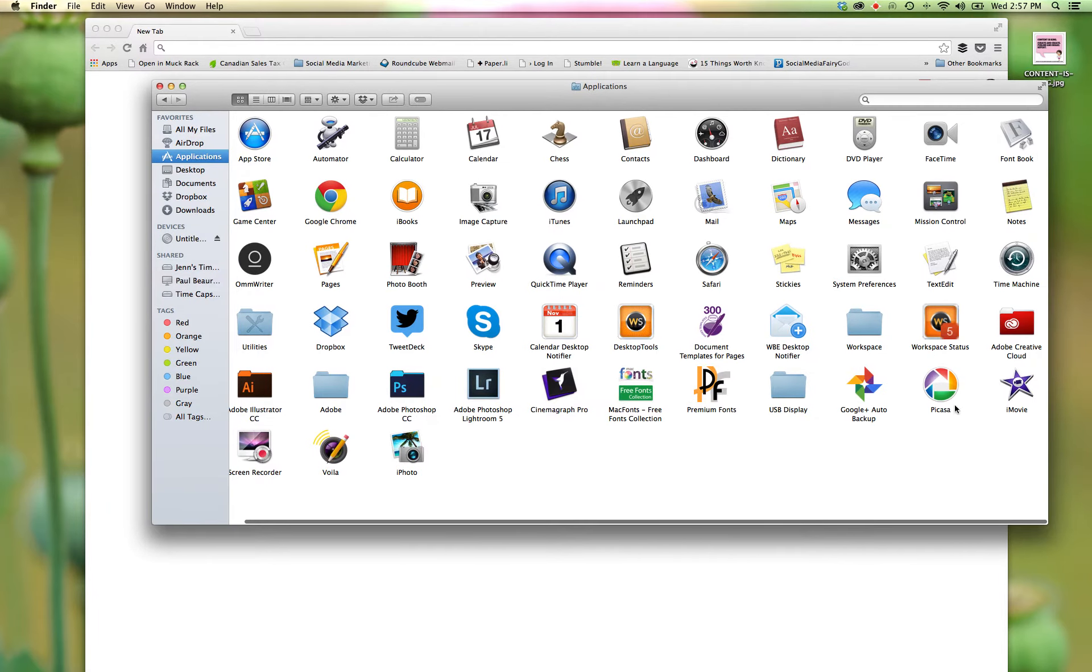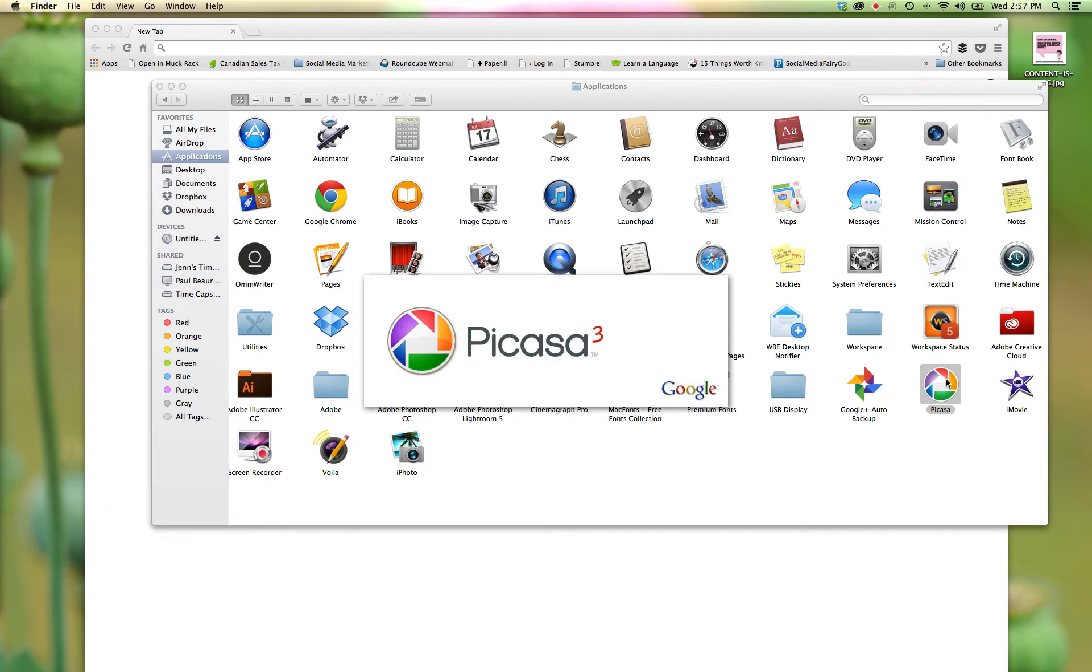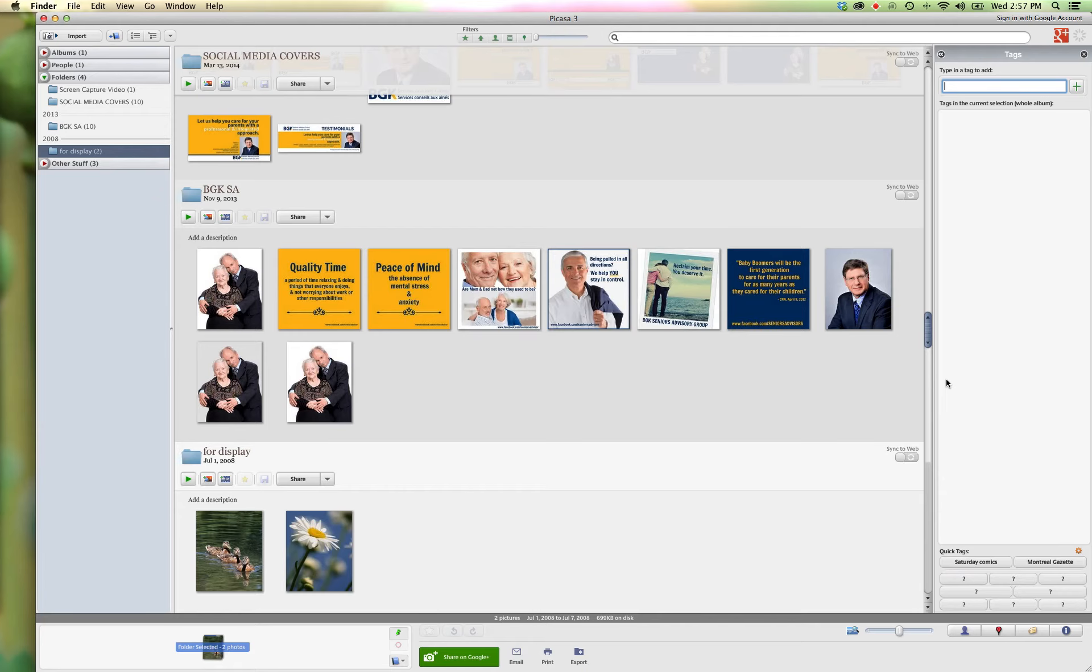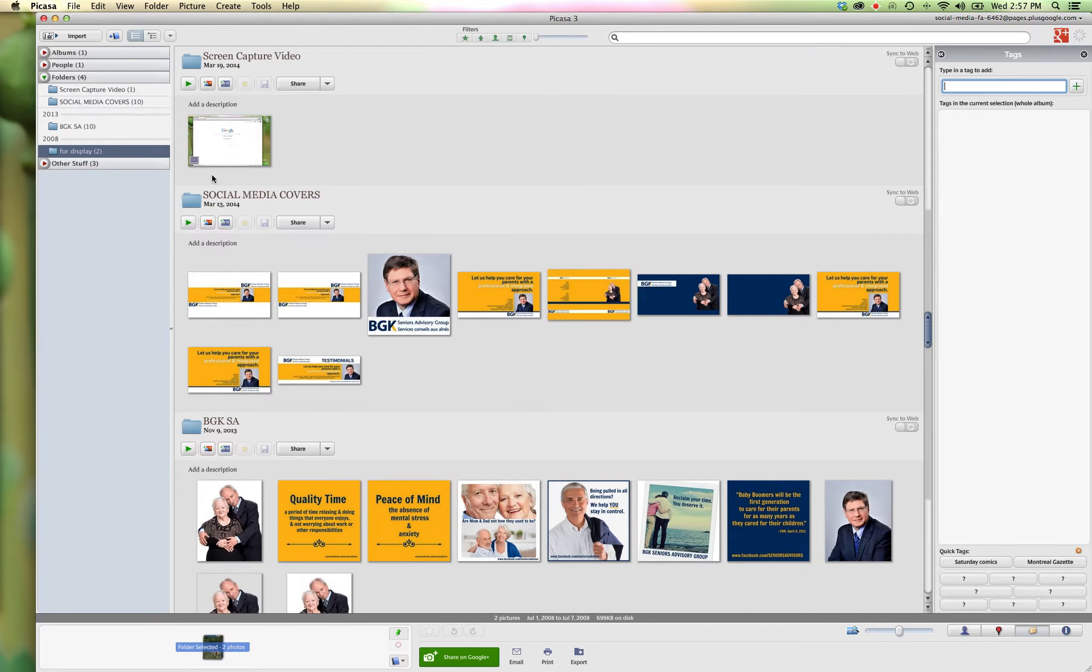So here we will go into our applications and I will open up Picasa. So here are some images that I have and we'll do it first from an import.